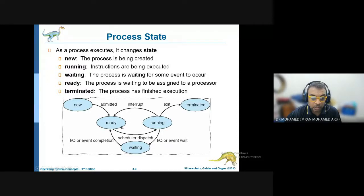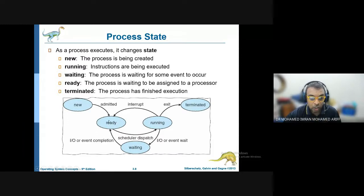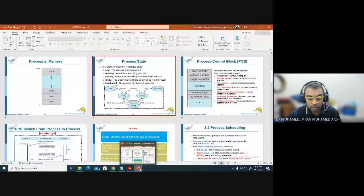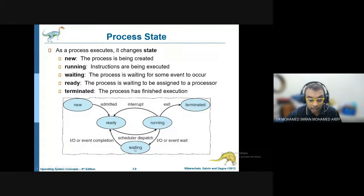Next, it is brought into the running state using a scheduler dispatch. A scheduler dispatch is not hardware but a written program which brings processes from the memory into the CPU. Each process will have a given time for it to be processed. Once the process is completed, it will be terminated. If the process is not completed but another process needs to come in, the process will be interrupted and brought back into the ready state. If the process needs to wait for input/output, it will go into the waiting state, which is also inside the memory.